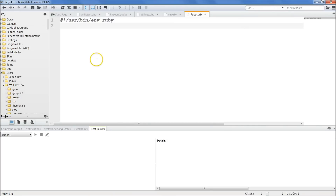Hey everybody, it's Jake from Wildcademy. Welcome to day 32. Today we're going to be talking about procs.